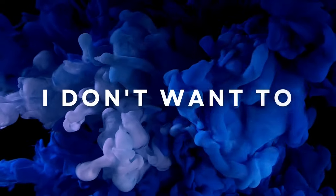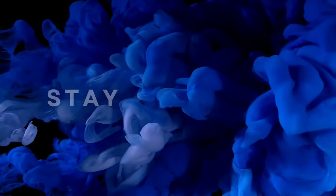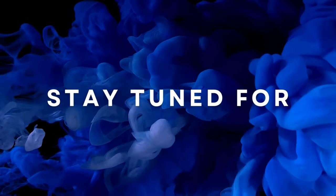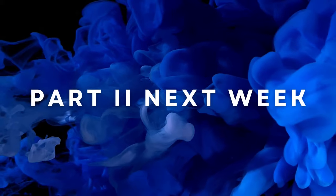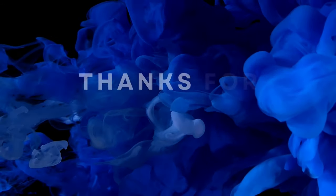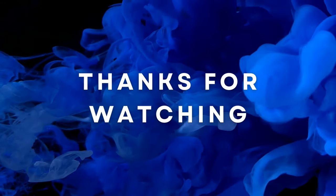All right, this is it for now. I don't want to make this video too long, so stay tuned for part two next week. Thank you very much for watching and subscribe to the channel. See you then. Bye bye.